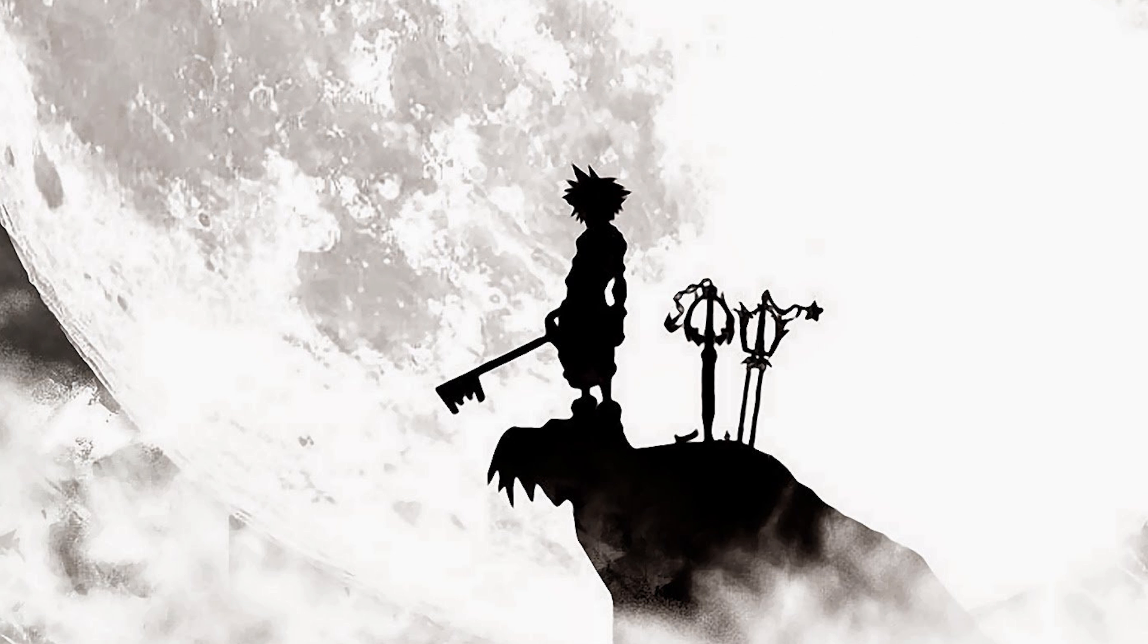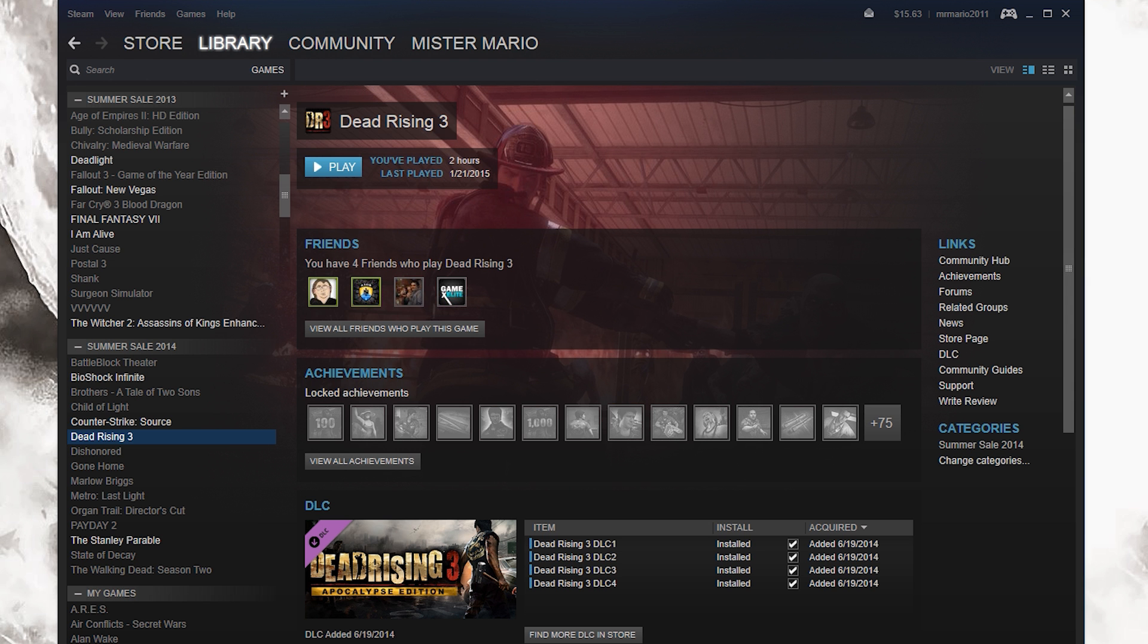So first off, I'll show you this. What you need to do is find where you have the game. As you can see, I have it right here on my Steam. If you have it on Steam, you want to navigate to where the actual game files are.